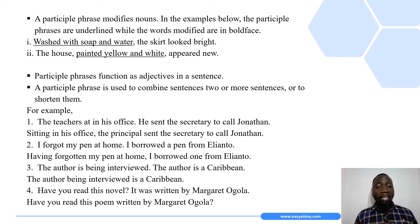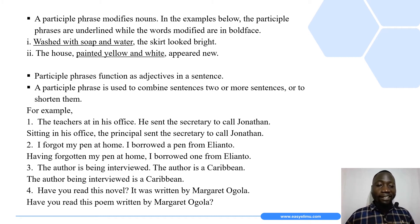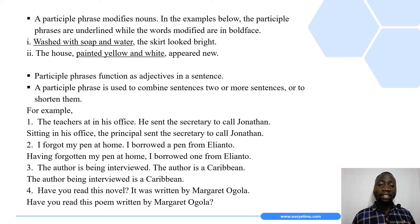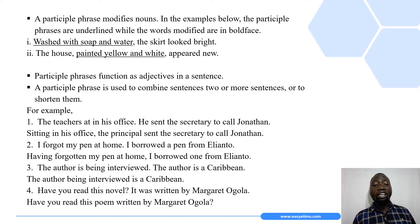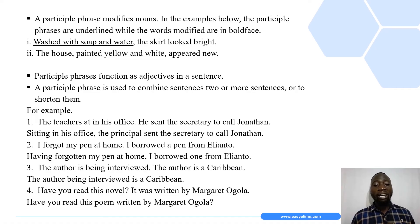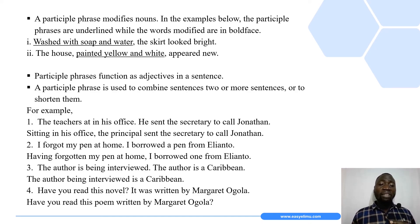Participle phrases can function as adjectives in sentences. If they function as adjectives, it means they give or provide more information or details about the noun or pronoun that they describe. Remember, adjectives are describing words.